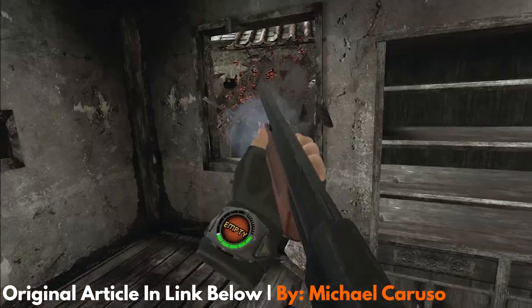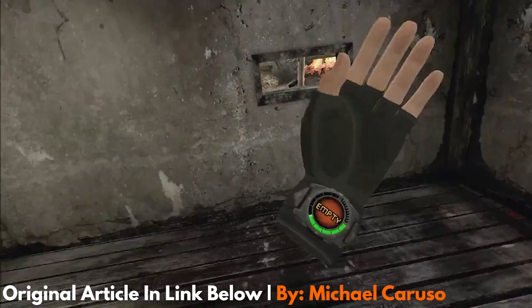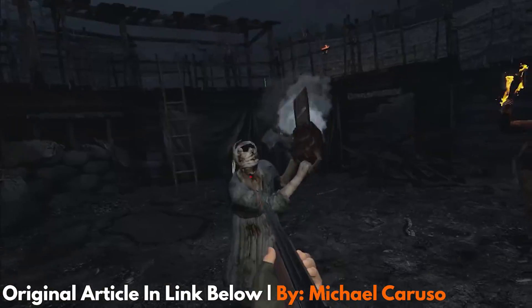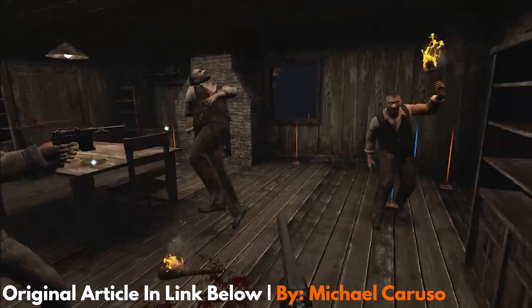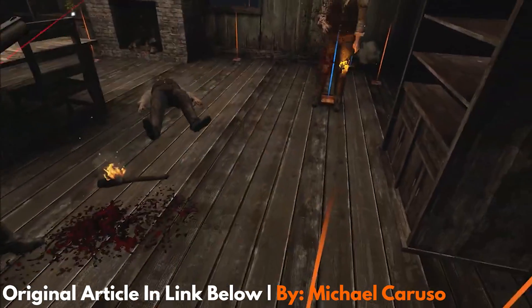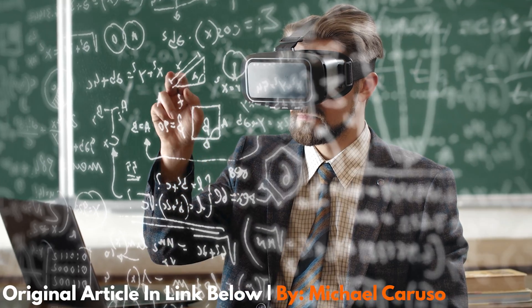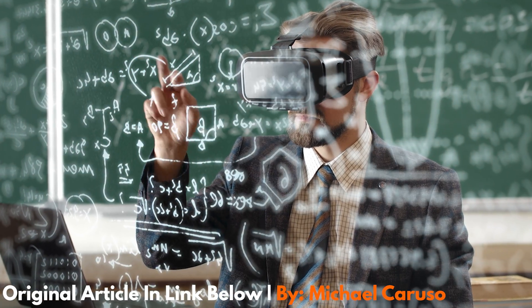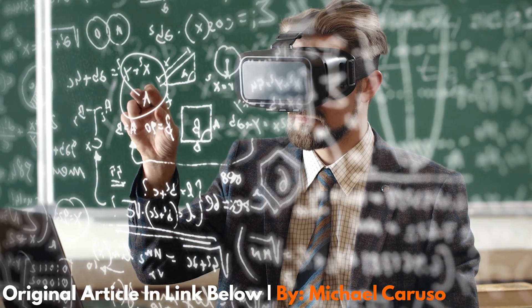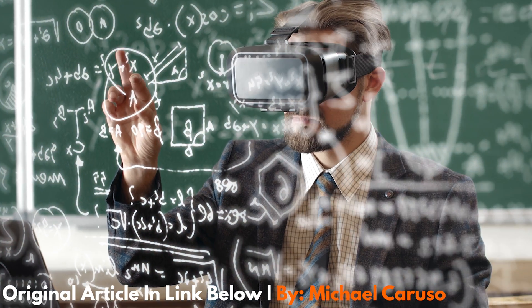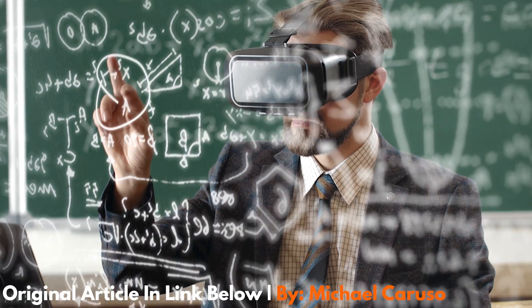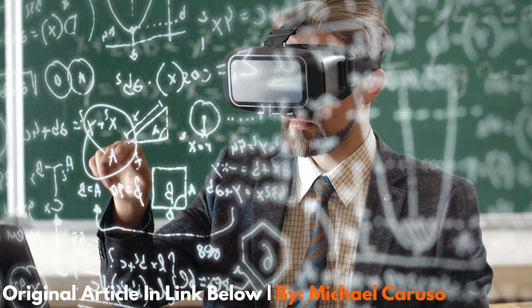There are plenty of incredible games and interactive experiences you can observe through the lenses of your Oculus Quest 2 headset. Some of these experiences can even be found by simply surfing the worldwide web in the world of virtual reality.